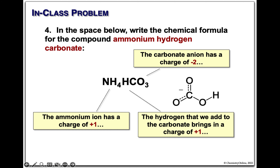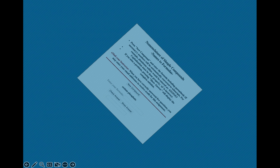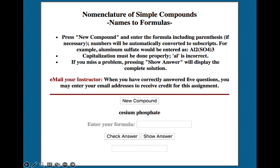Number 5: cesium phosphate. Cesium is a group 1 metal, so it will be plus 1. Phosphate is a minus 3. We need 3 cesium ions to balance. The formula is Cs3PO4.